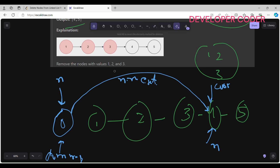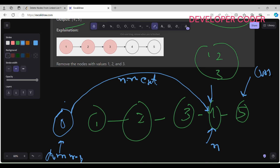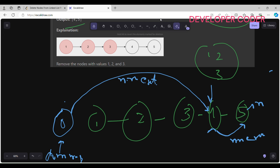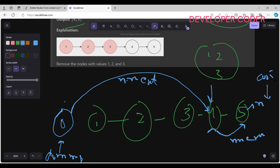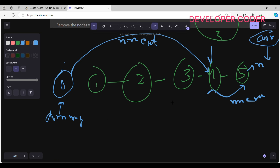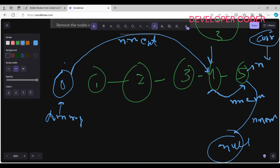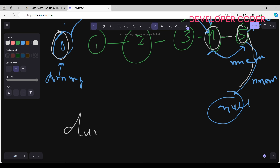After n.next points to four, I update n to become n.next — so n is now at four. Then curl moves to the next position, reaching five. My set doesn't contain five, so n.next points to five, and n becomes five. Then curl moves to the next position and becomes null. The while loop ends. Now I set n.next to null, indicating we end here.